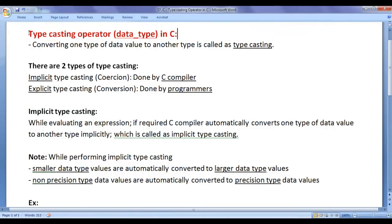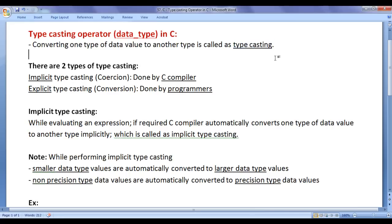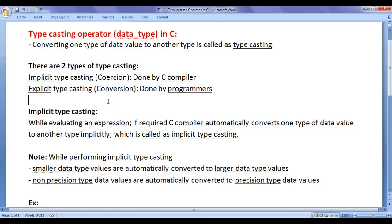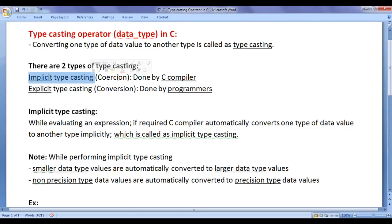Before we proceed, let's understand what typecasting is. Converting one type of data value to another type is called typecasting — for example, converting an integer to a floating point value, or a floating point value to an integer. There are two types of typecasting: implicit typecasting and explicit typecasting. Implicit typecasting is done by the C compiler, whereas explicit typecasting is done by programmers. Implicit typecasting is called coercion, and explicit typecasting is called conversion.